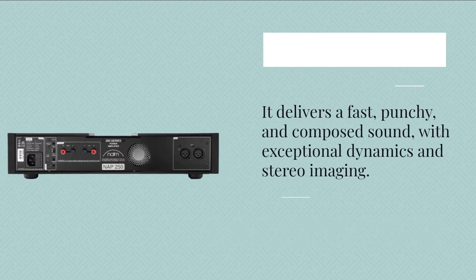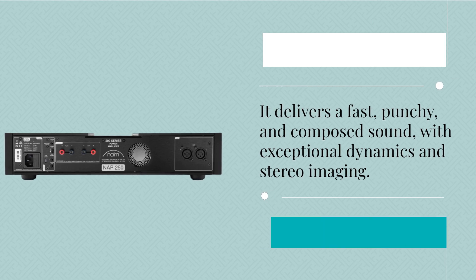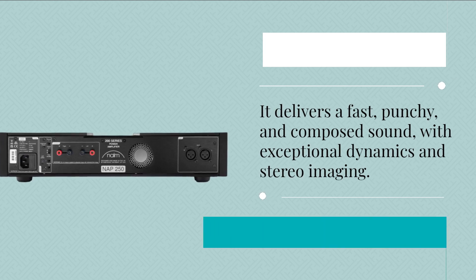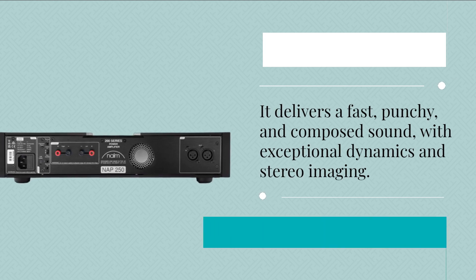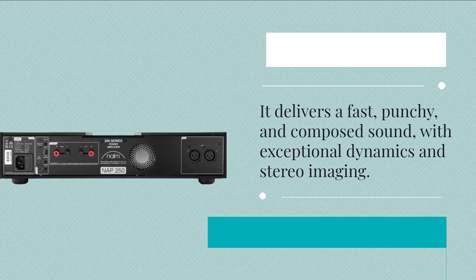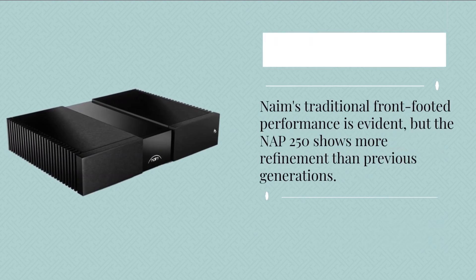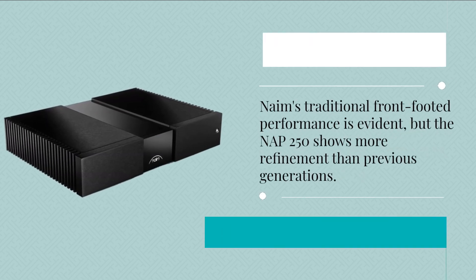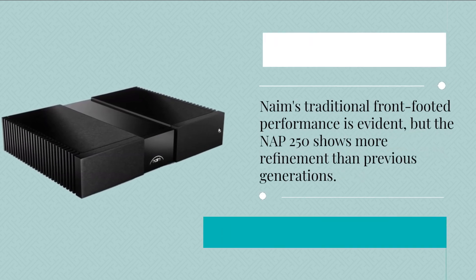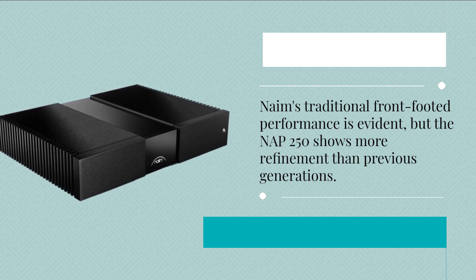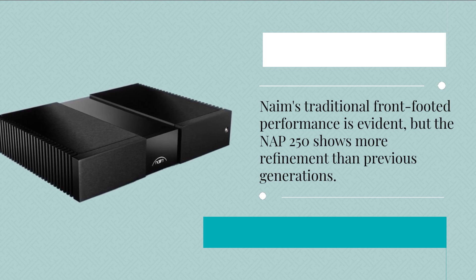It delivers a fast, punchy, and composed sound, with exceptional dynamics and stereo imaging. Naim's traditional front-footed performance is evident, but the NAP 250 shows more refinement than previous generations.